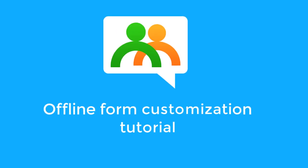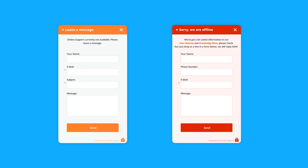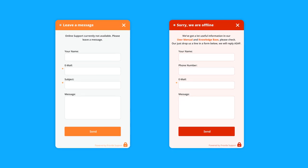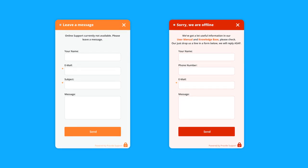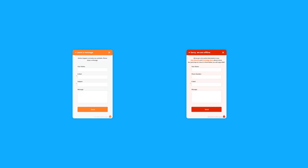Hello, and welcome to Provide Support Live Chat. In this video, we'll tell you how to use and customize your Leave a Message form, which opens by clicking on an offline chat button.